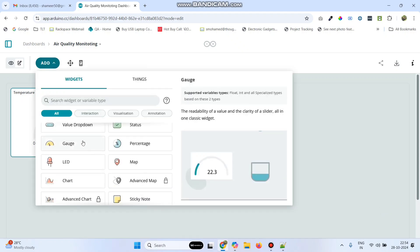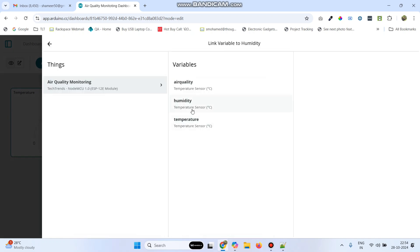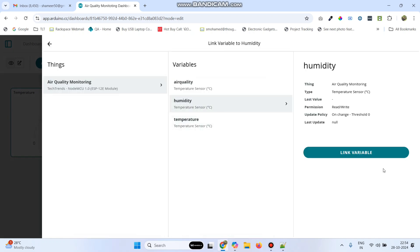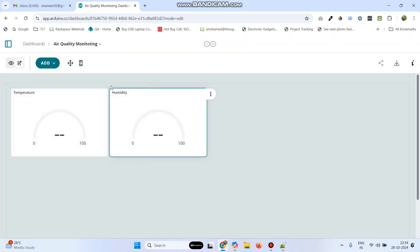Now add the second gauge — this is for Humidity. Link the variable with Humidity, select Link Variable again, and click Done.